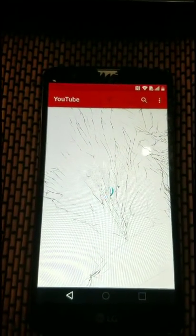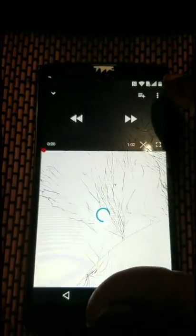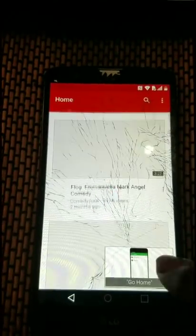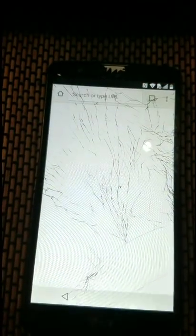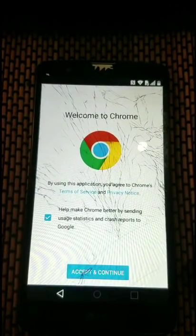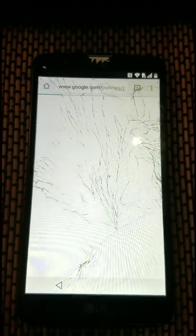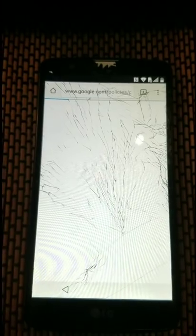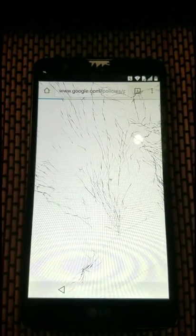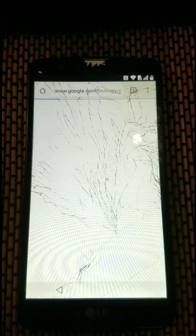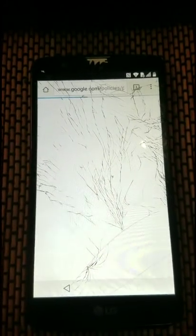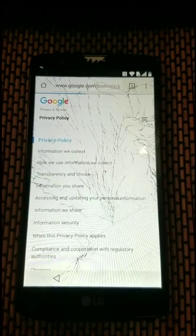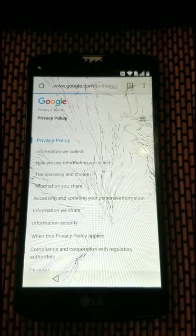Now that we're in YouTube, we're going to use the privacy policy link to get to the Chrome app. We are now in Chrome. We need to go to google.com.